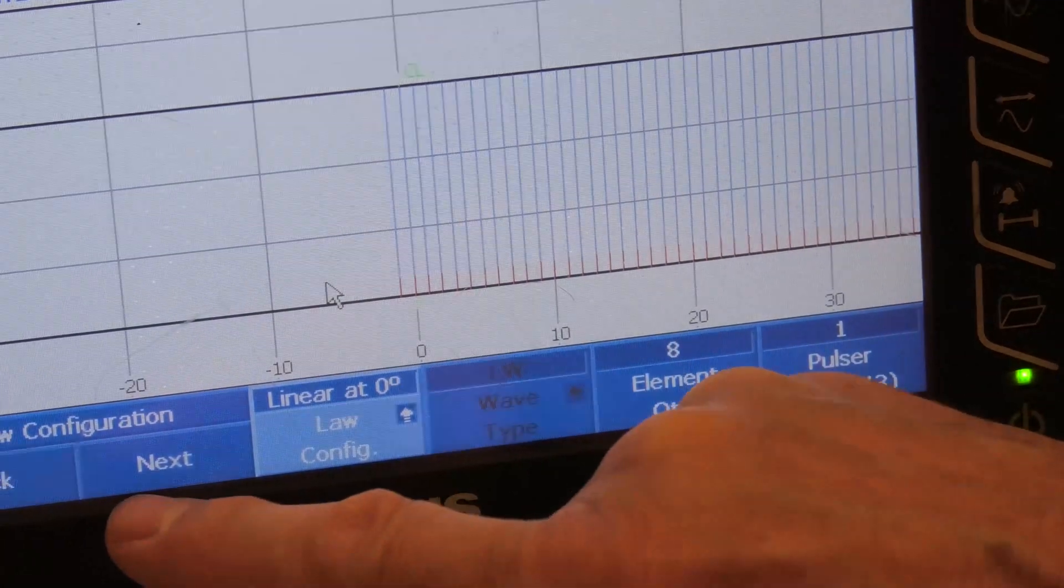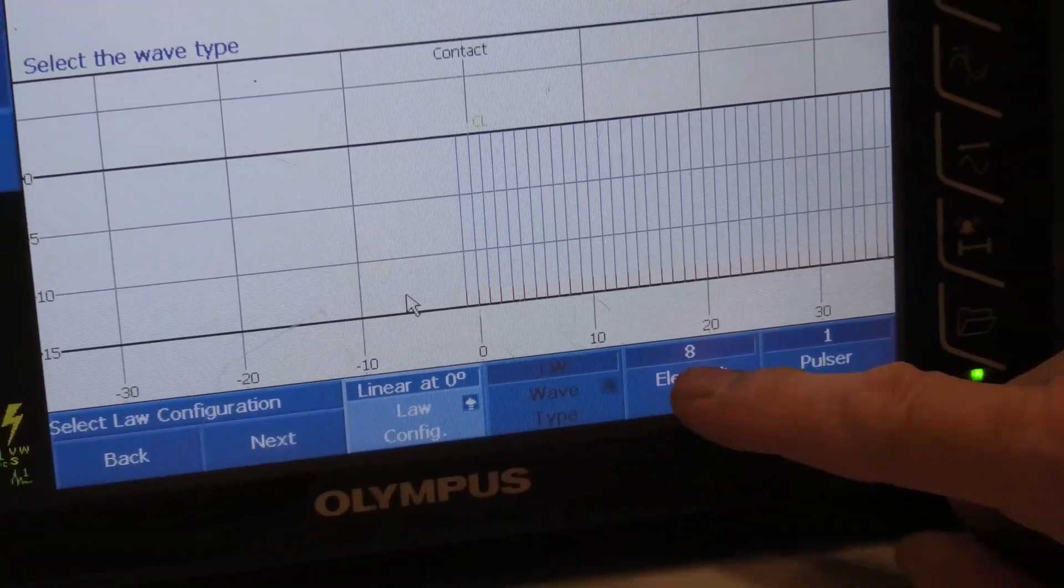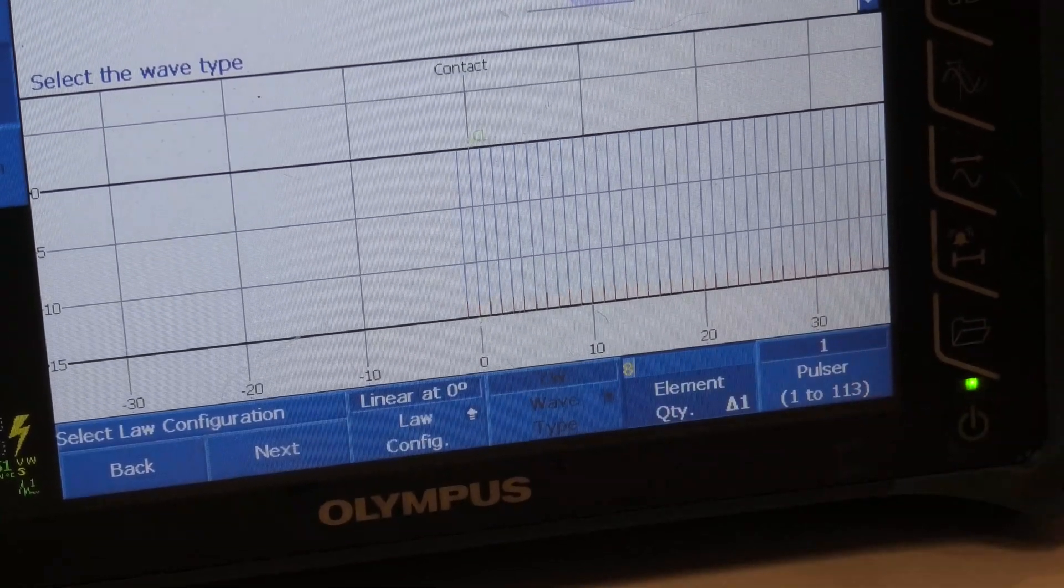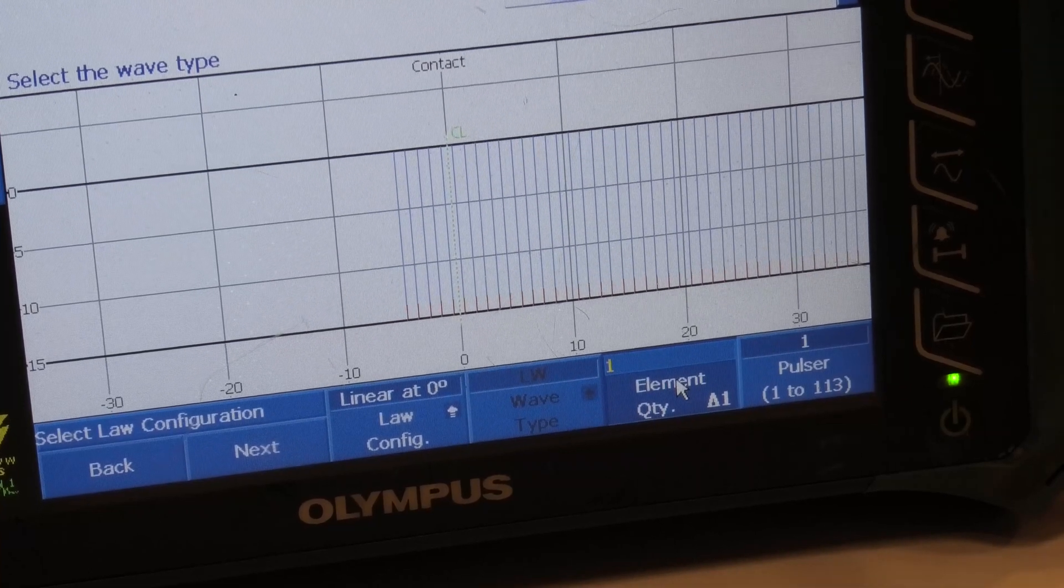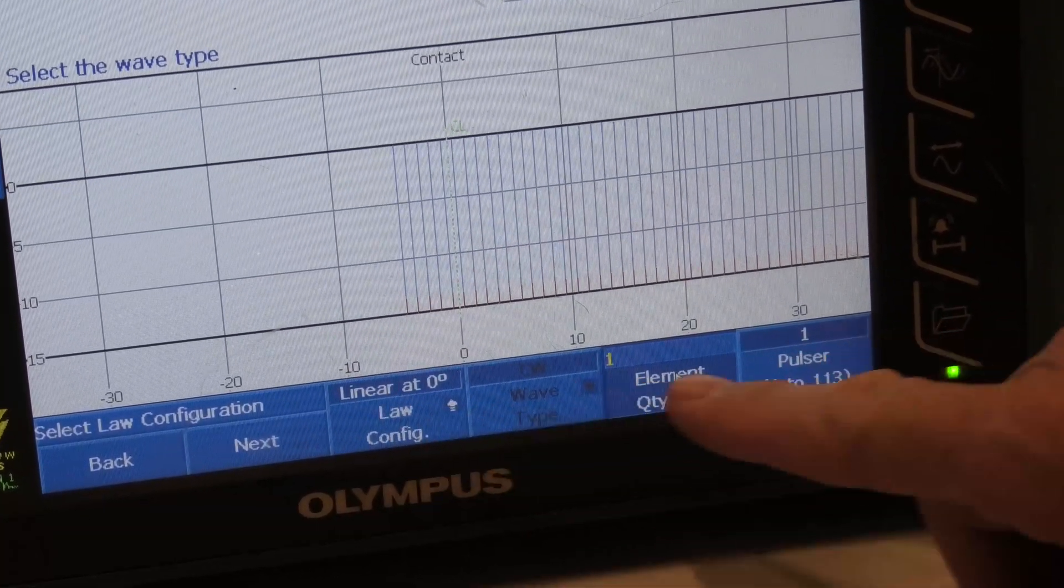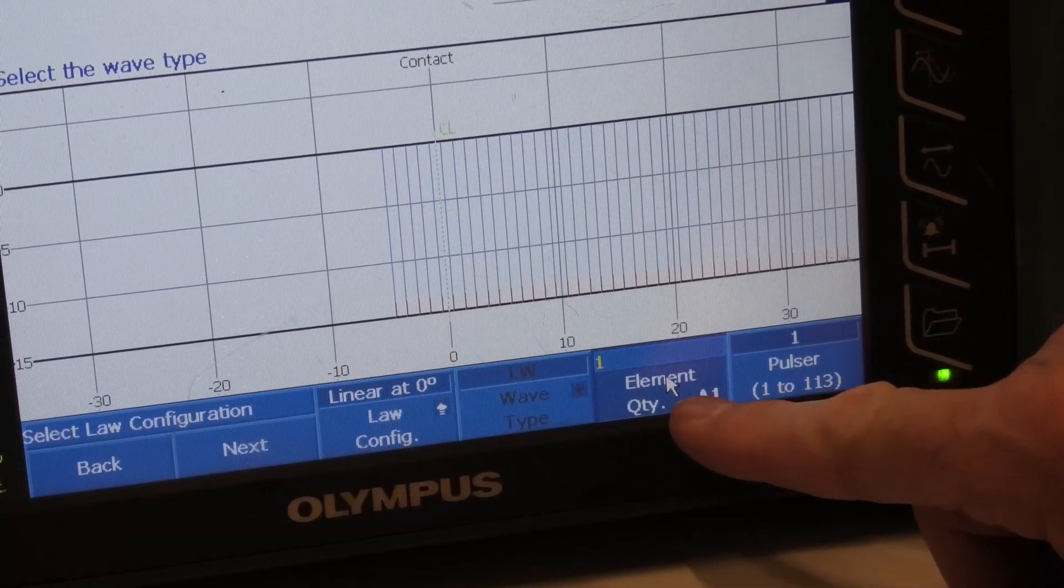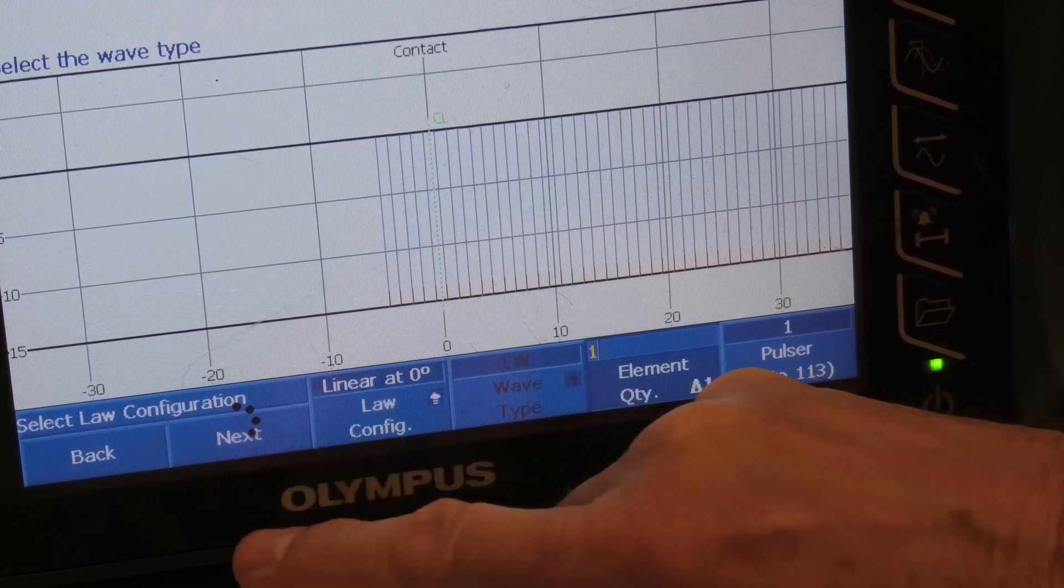Okay, we now hit—sorry, element quantity, I'll need to set that back down to one. So it's linear at zero degrees, the element quantity has to be one. Next.